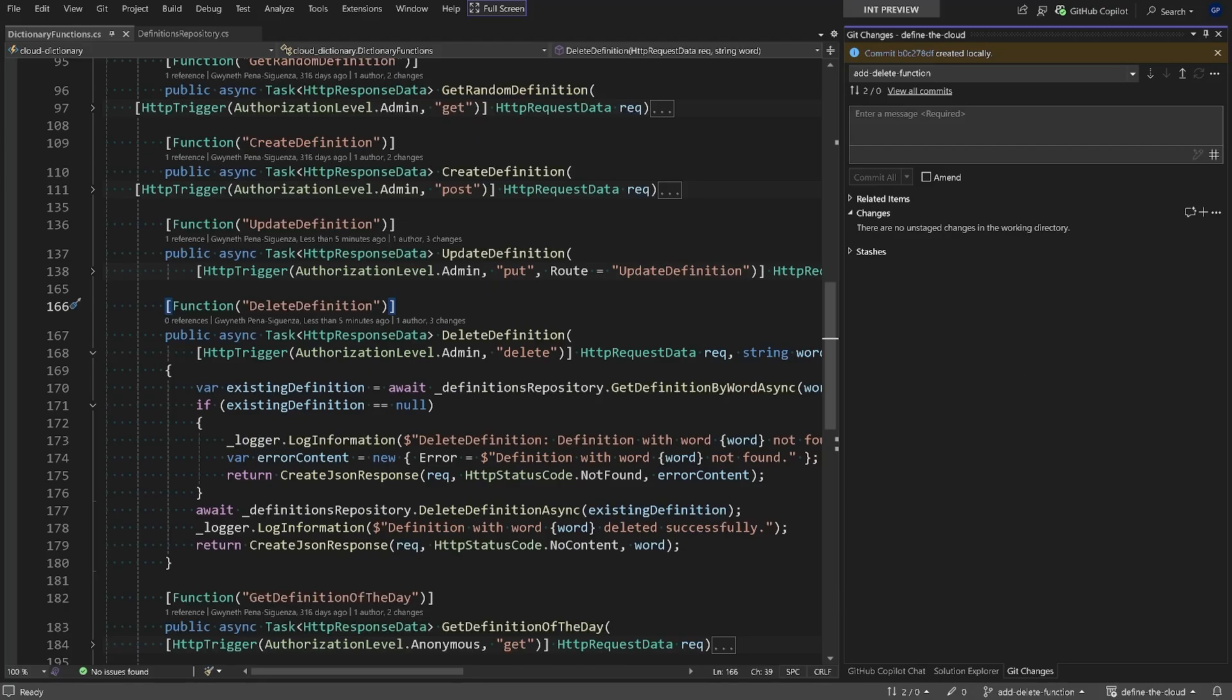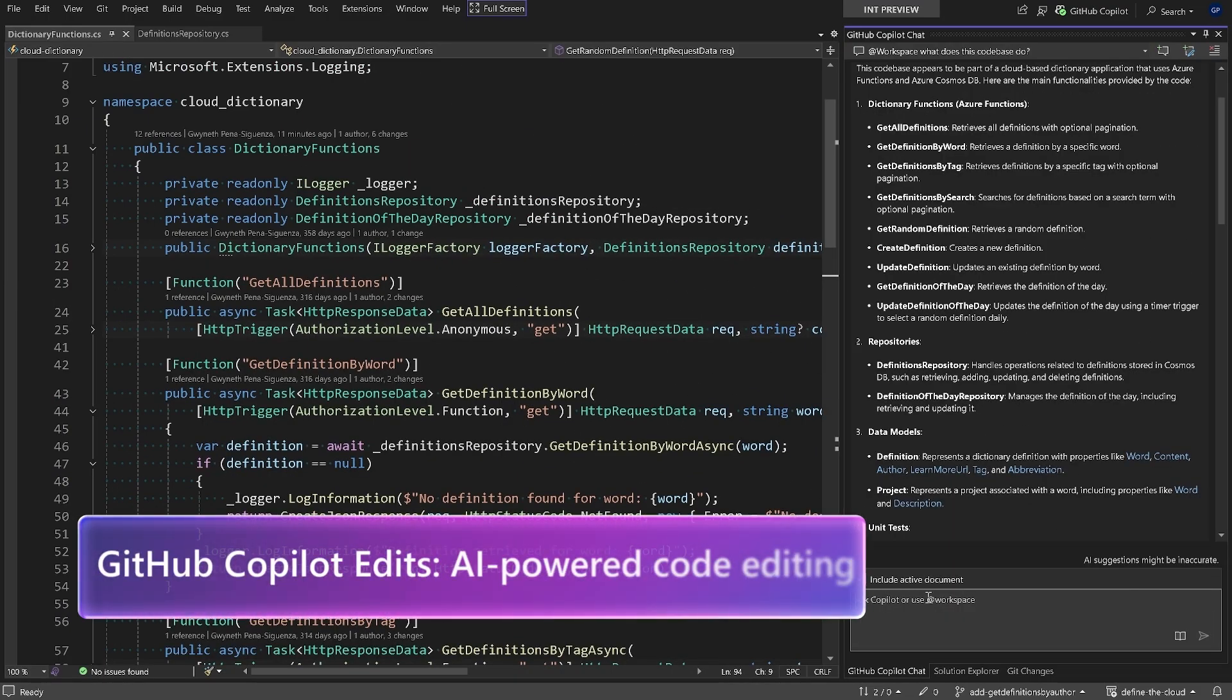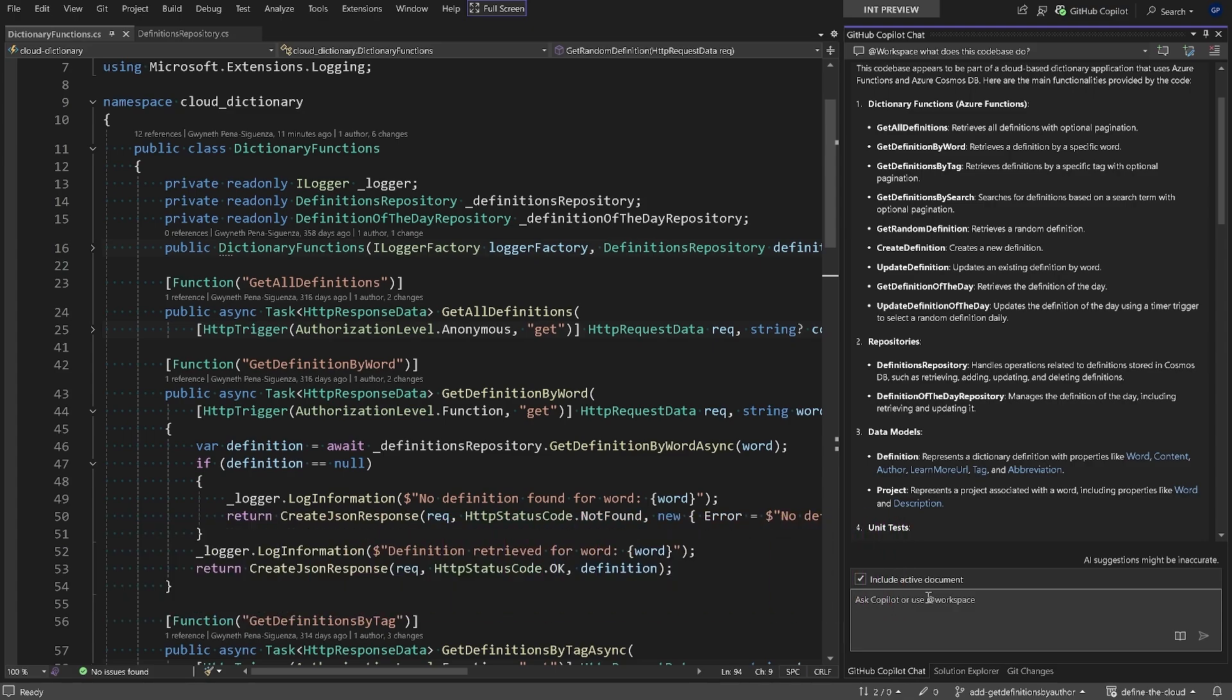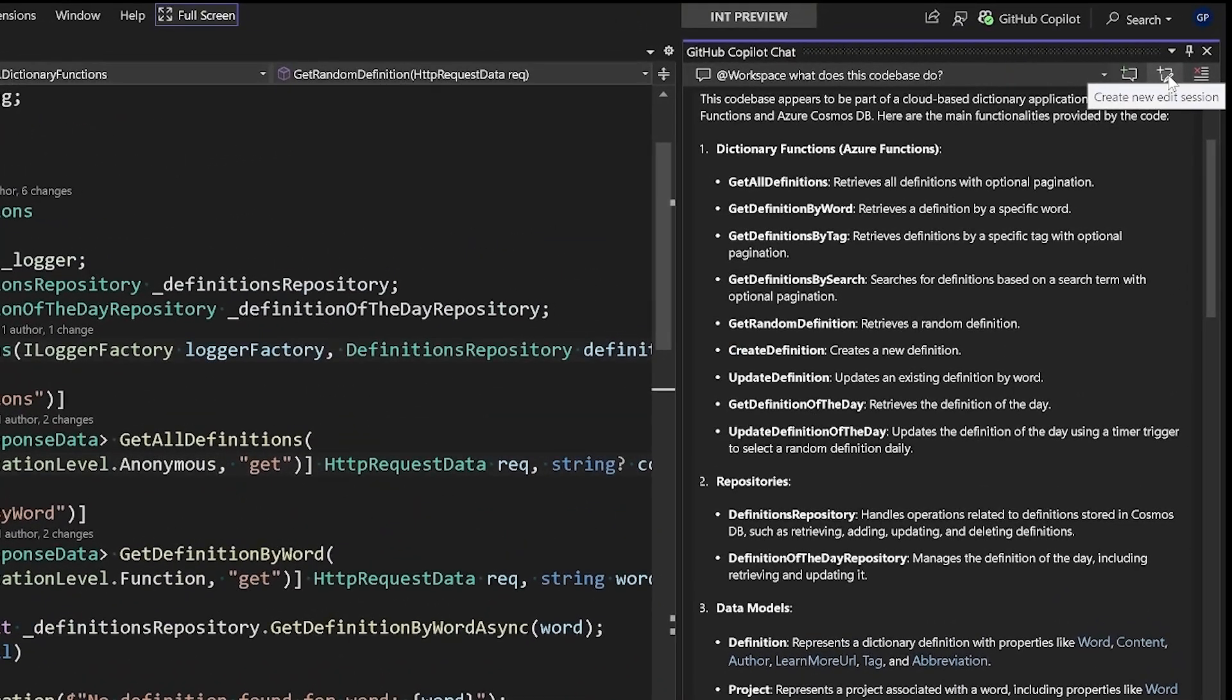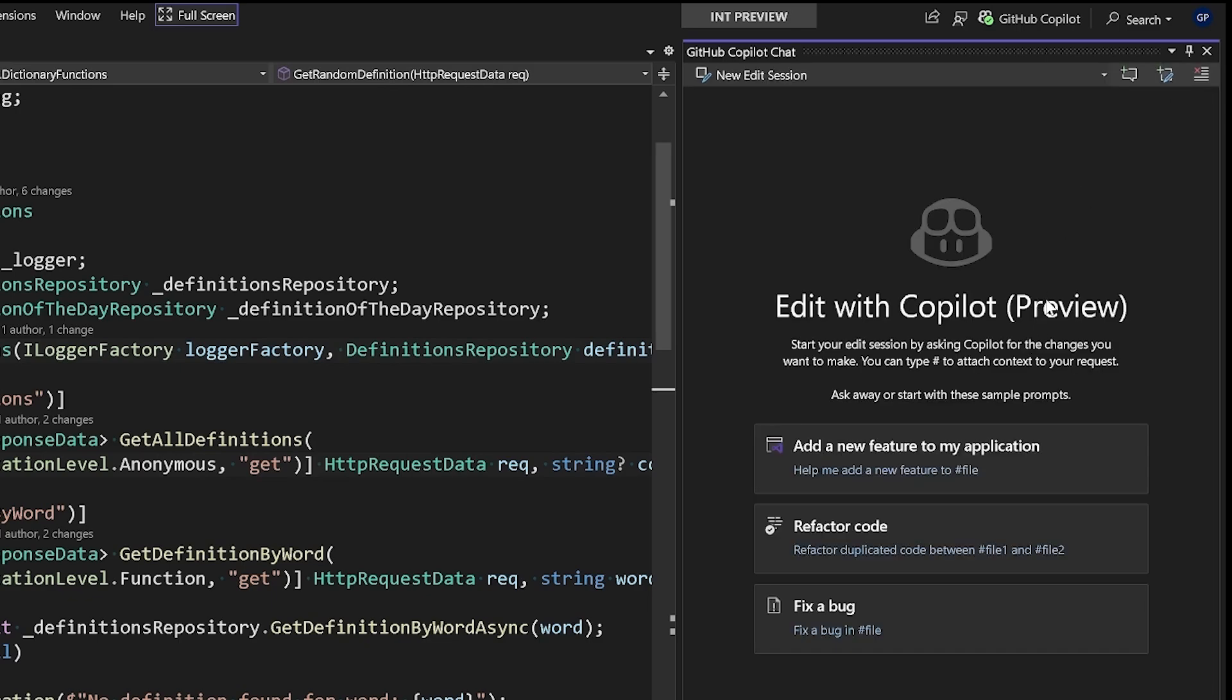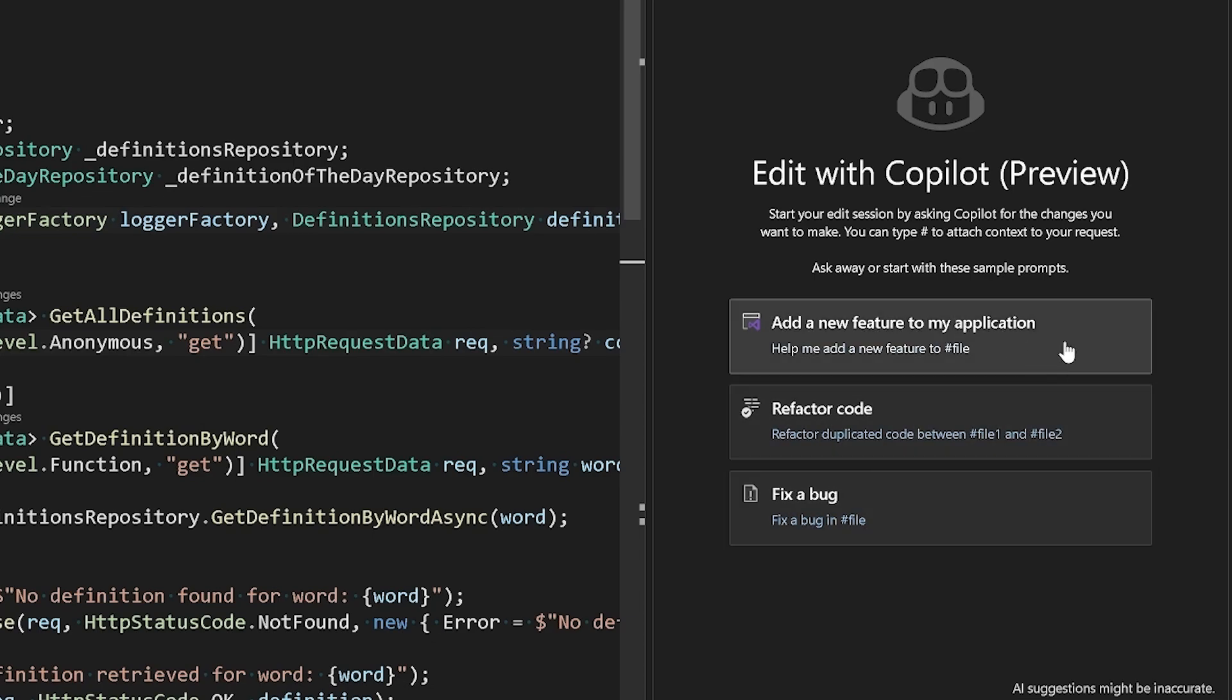So far we've used GitHub Copilot to make changes to a single file, but what if we need to add functionality that will require changes across multiple files? Well, this is exactly what GitHub Copilot Edits can help us do. Inside of GitHub Copilot Chat on the top right, we can select the middle icon which will allow us to create a new edit session. And here we see a couple of examples of functionality that GitHub Copilot Edit can help us with. We have add a new feature to my application, refactor code, or fix a bug, and these are sort of like templates.